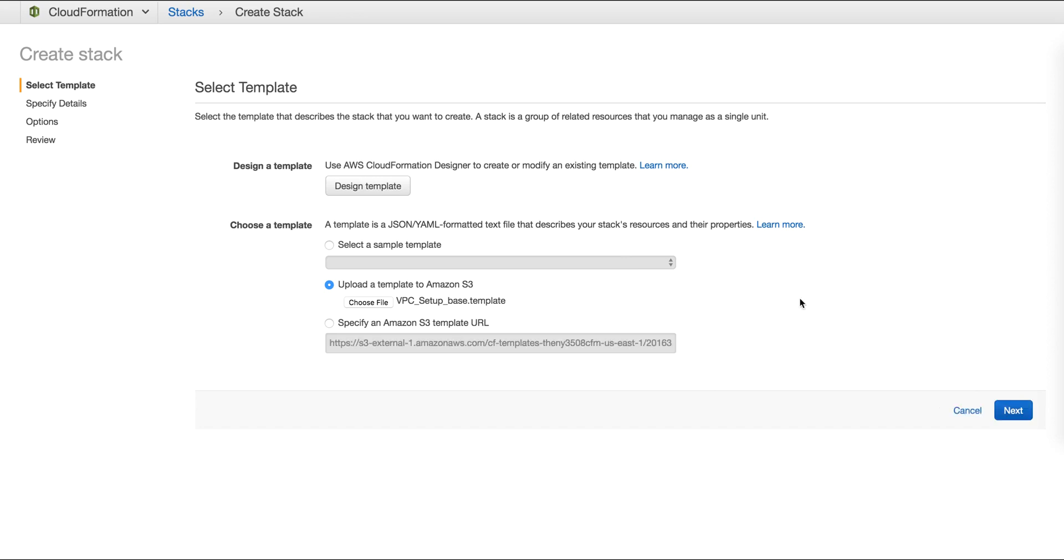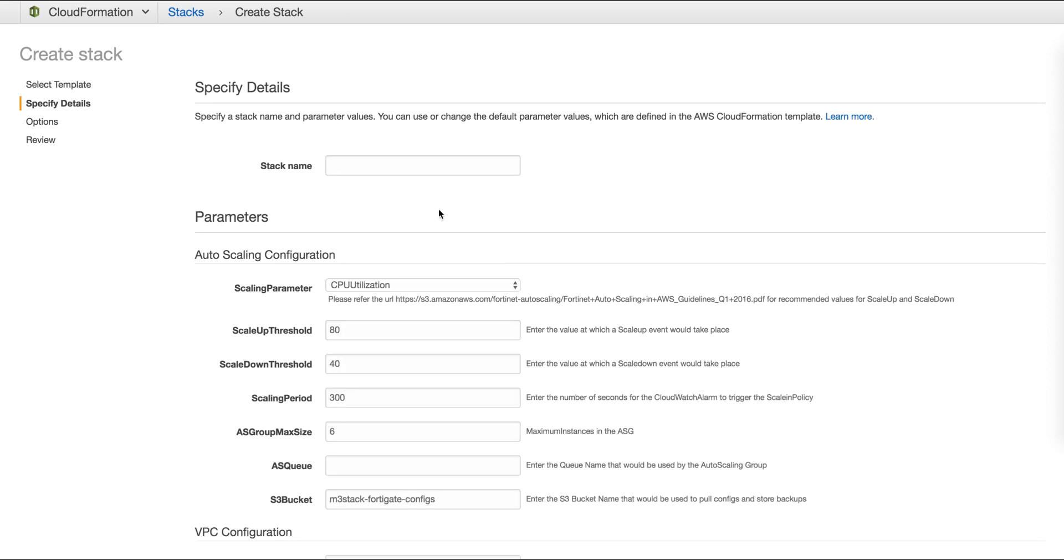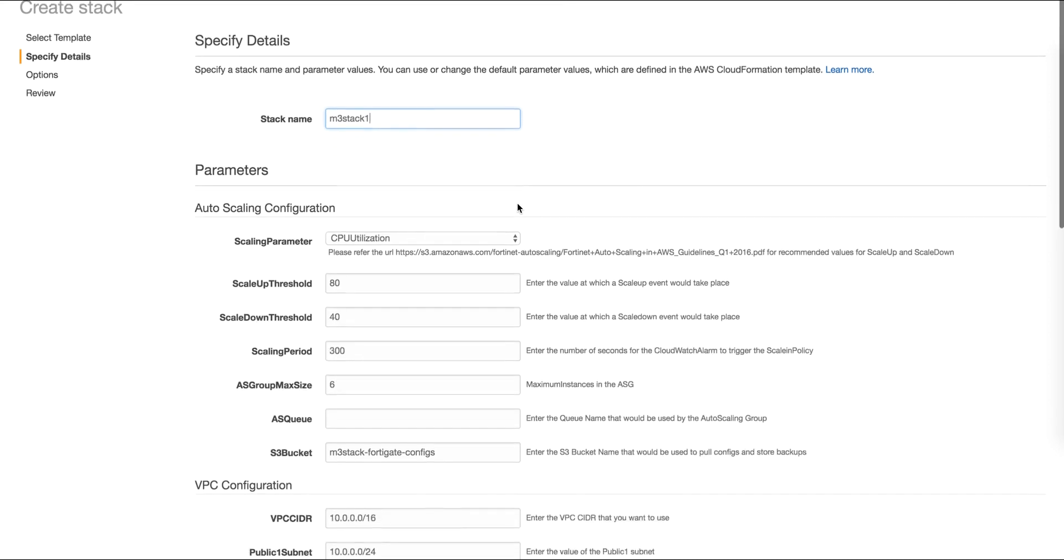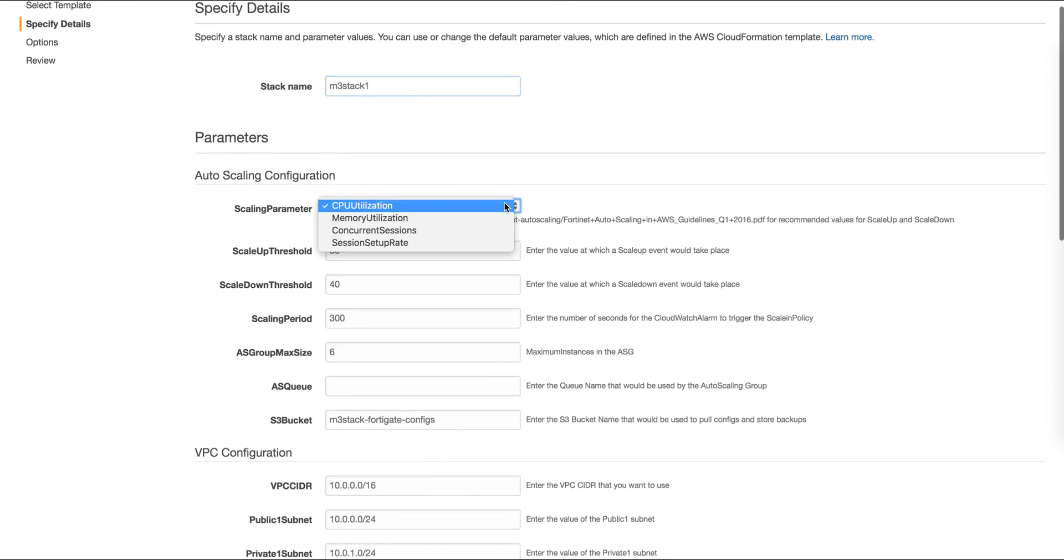Once we click next, we'll see a list of parameters we predefined in our template. Among these, we will need to provide a name for the auto scaling stack.